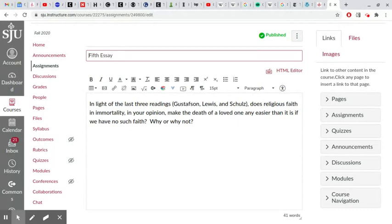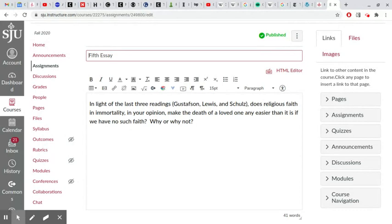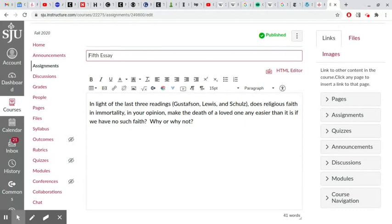But my question is, looked at in a detached way, does religious faith in immortality actually, in your opinion, drawing upon what you've read, make the grieving process, the death of a loved one, any easier?